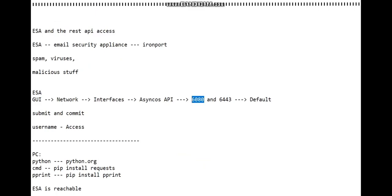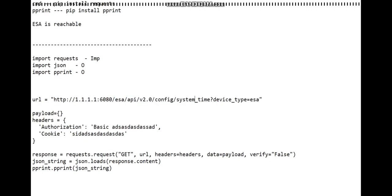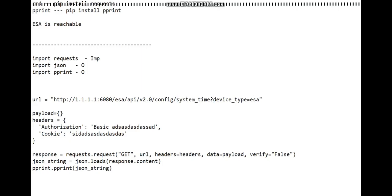It's right here, 6080. And this is something that you would be able to get from the Cisco website. This is the resource that we're trying to fetch - system_time.